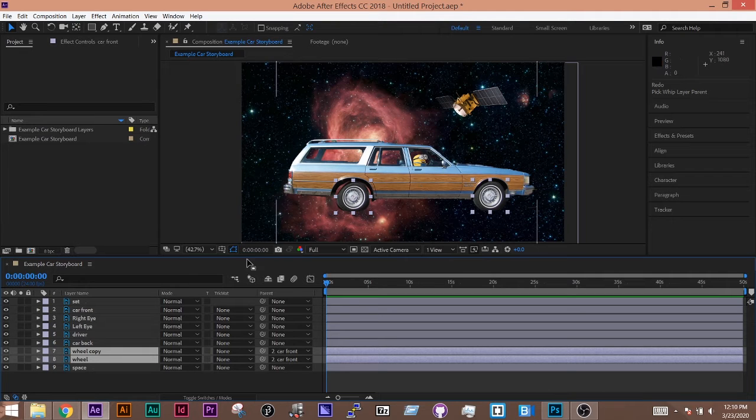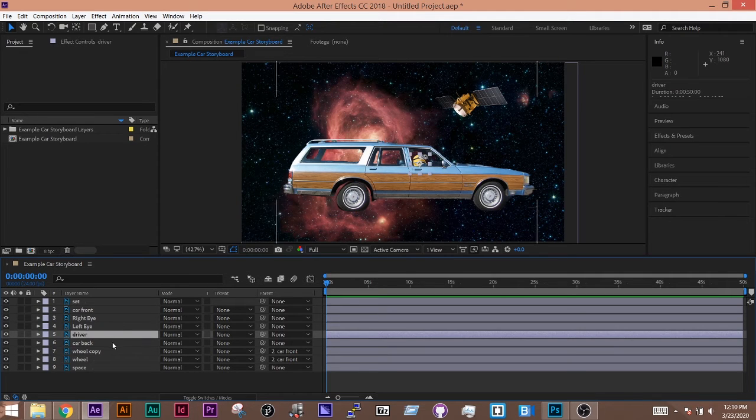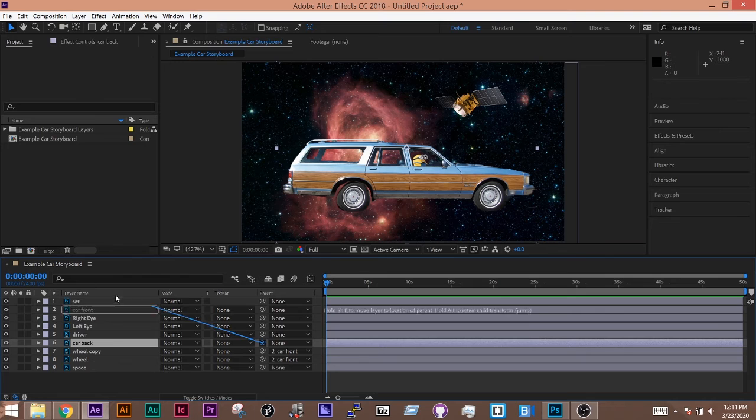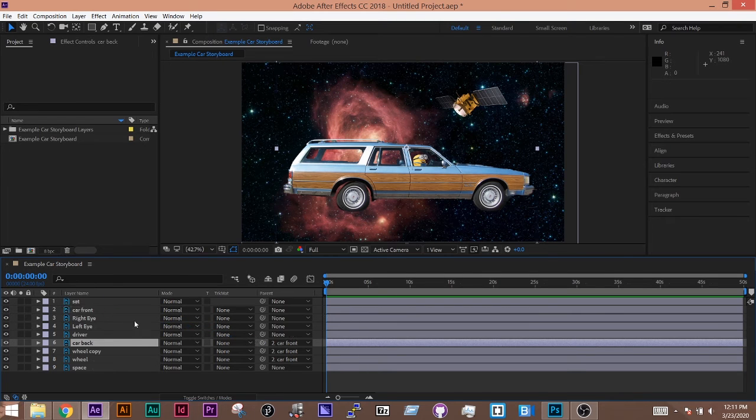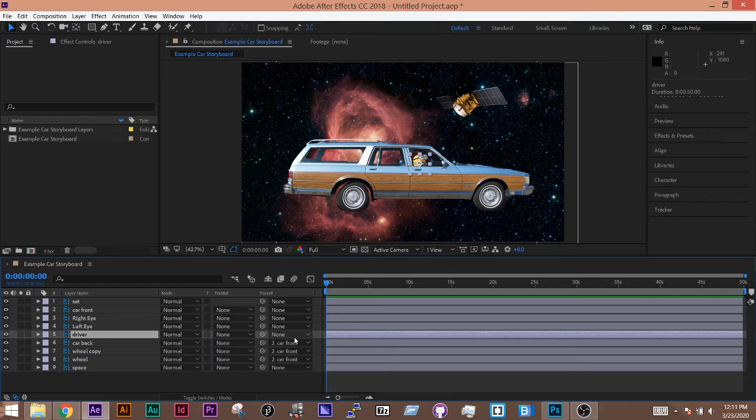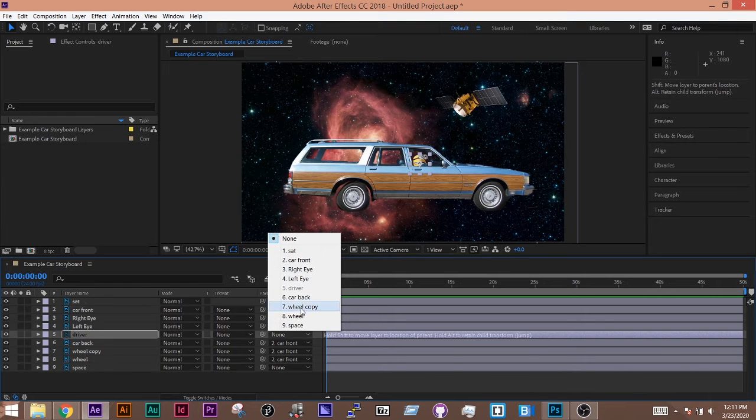The next step is to parent the other objects together. So car back will also be parented to car front. My driver will also be parented to the car front. And I can even do the drop-down here and do car front.